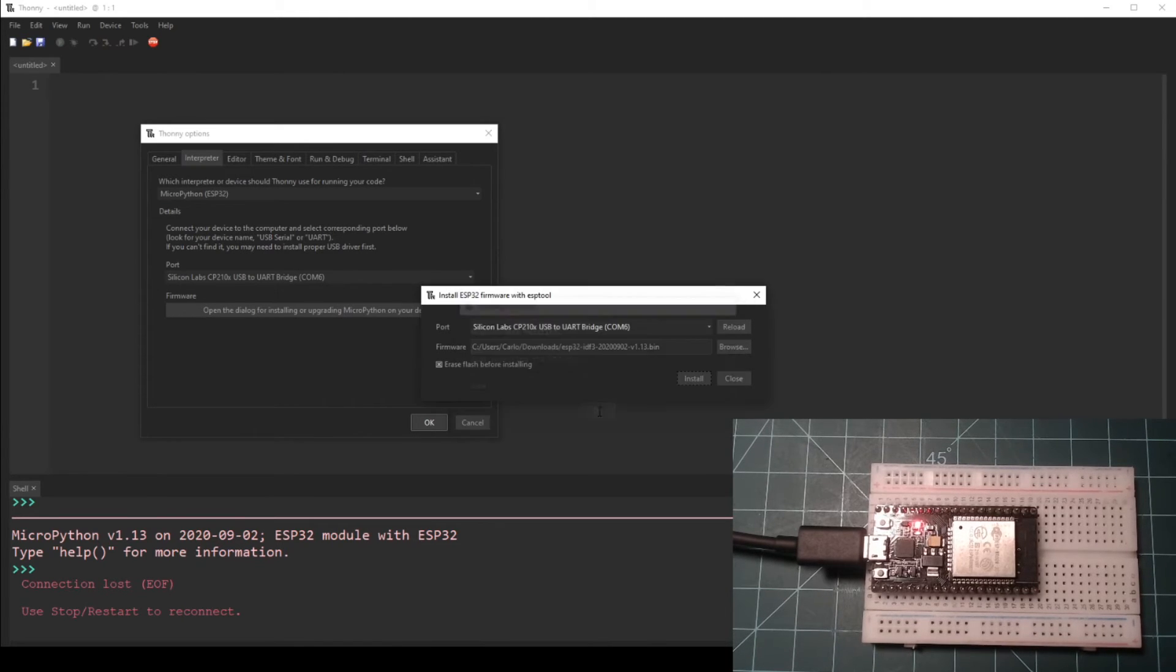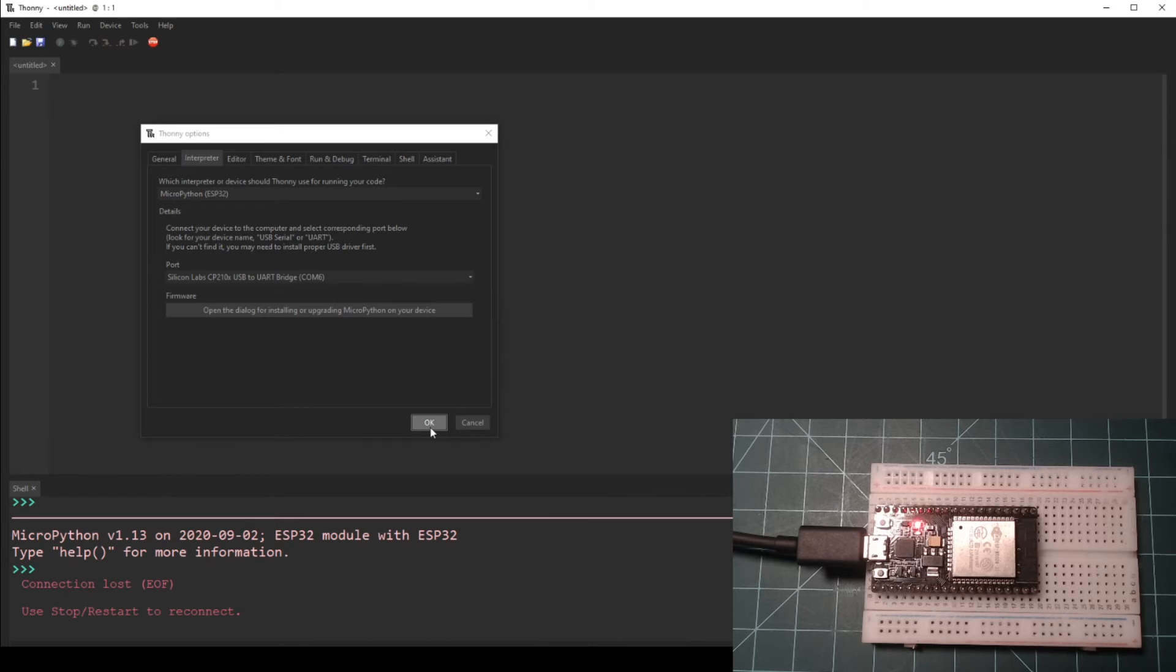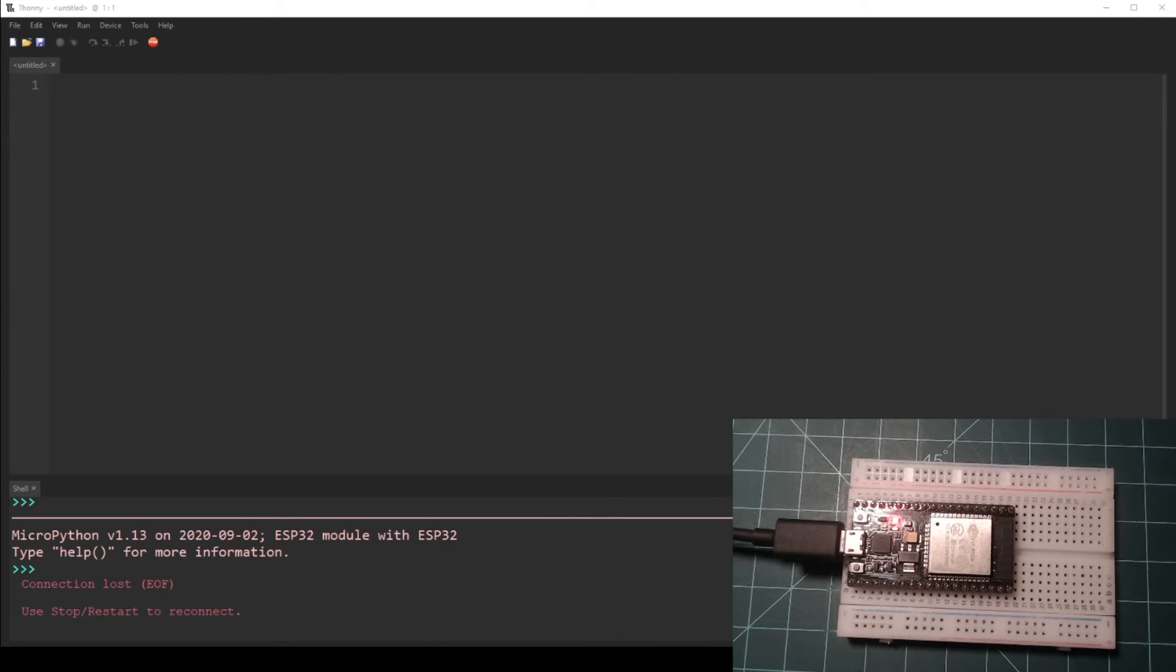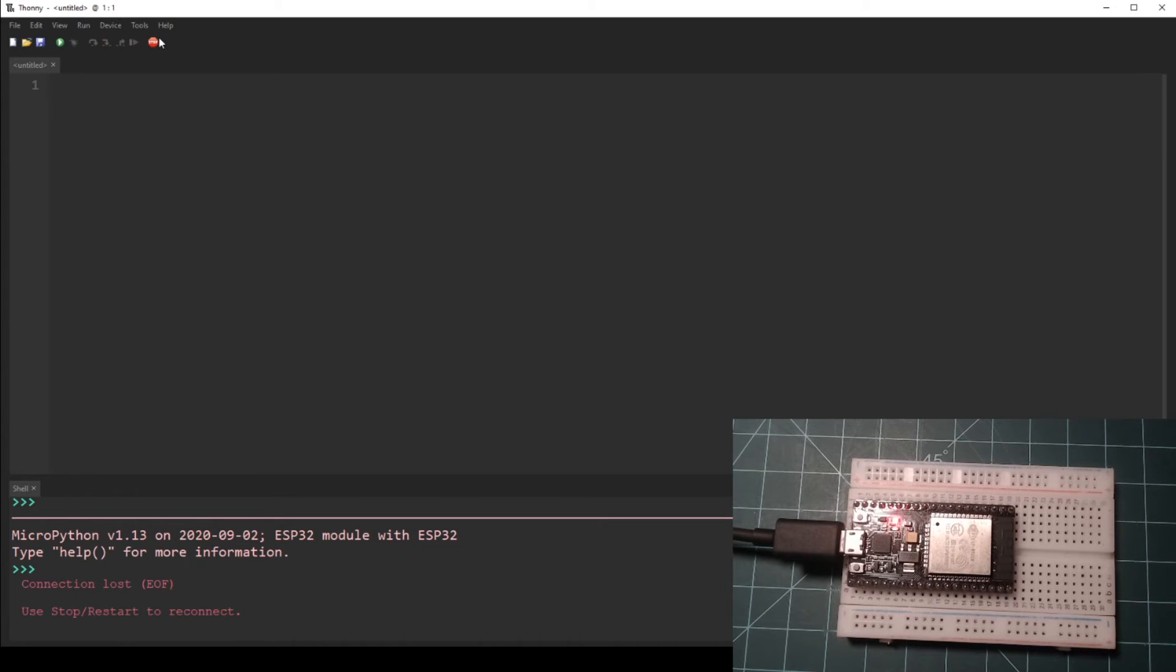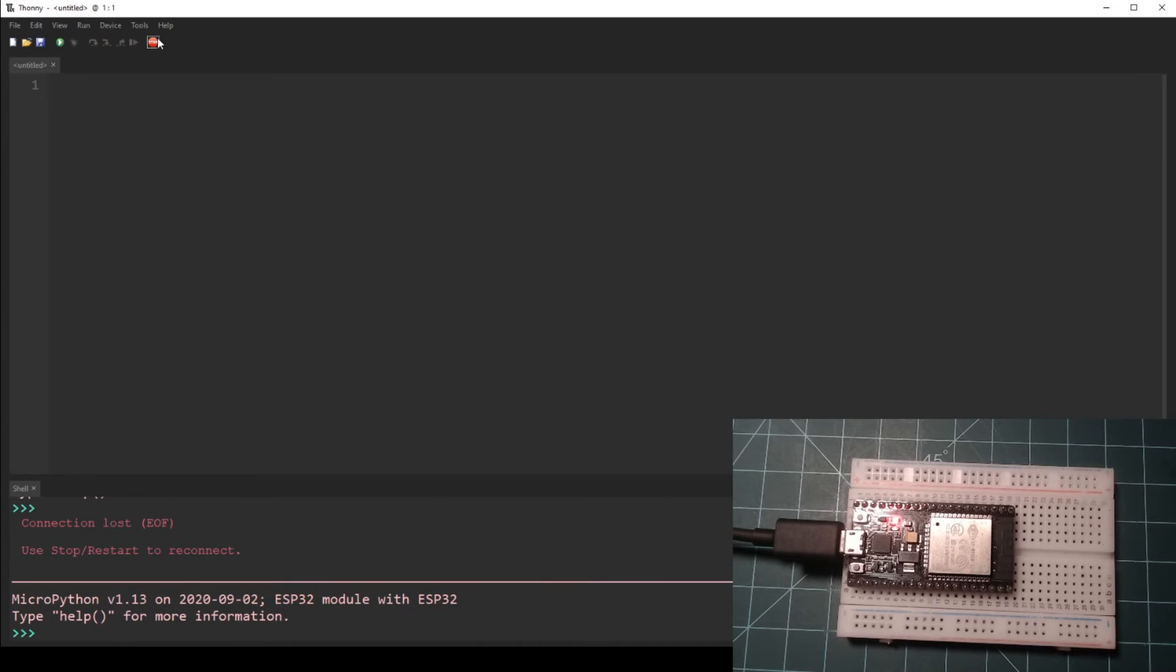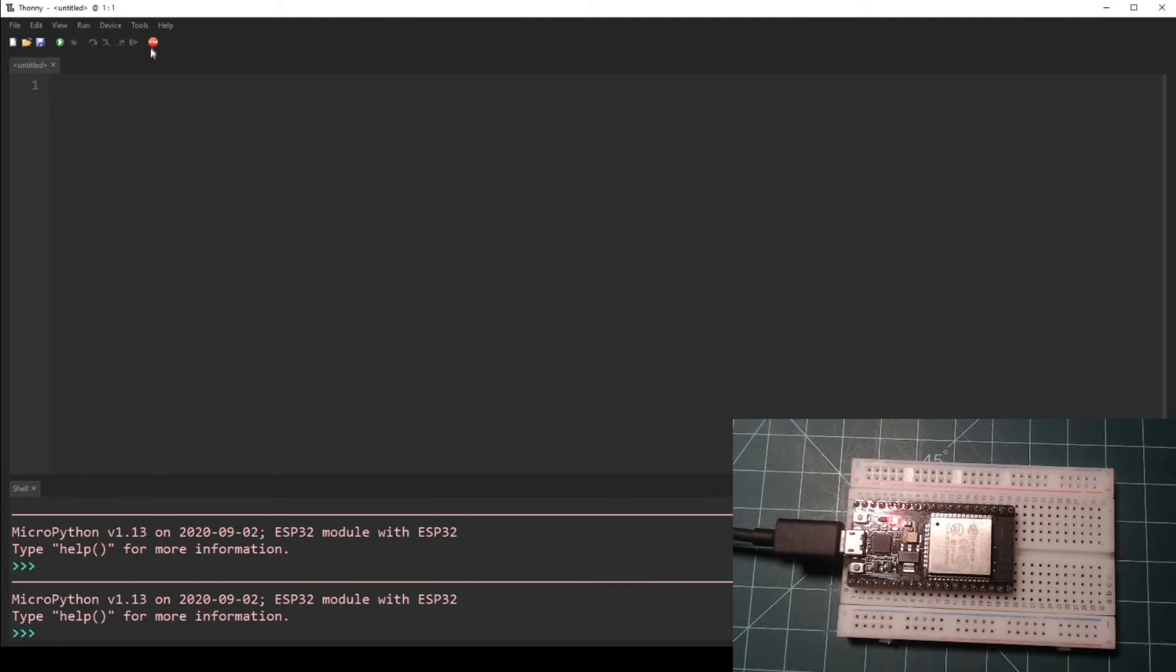After the firmware has finished installing, you may close all of the dialogs. Now at the bottom of the Thonny window in the tab labeled shell, you should see a REPL ready for input indicated by three greater than signs. If you do not see this, press the stop button at the top of Thonny.